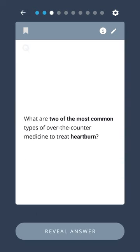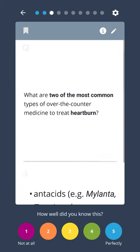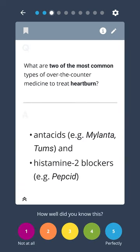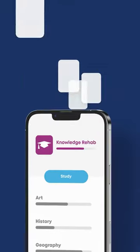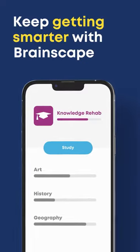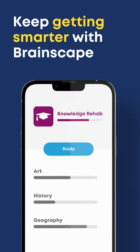What are two of the most common types of over-the-counter medicine to treat heartburn? Antacids, for example Mylanta and Tums, and Histamine-2 blockers, for example Pepcid. Keep studying in Brainscape, the world's smartest study app.